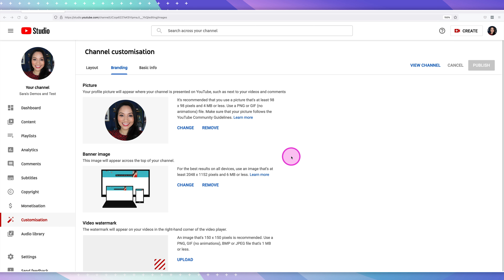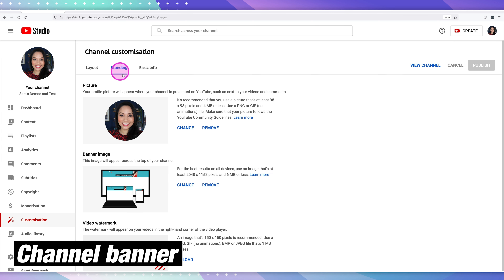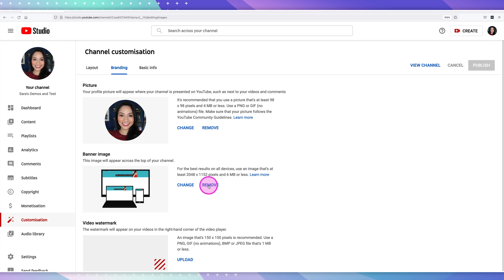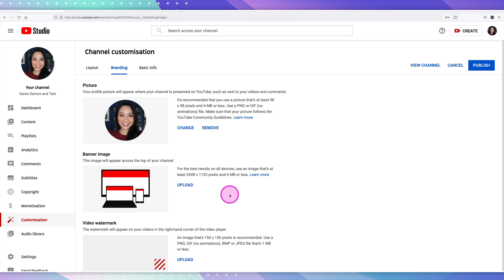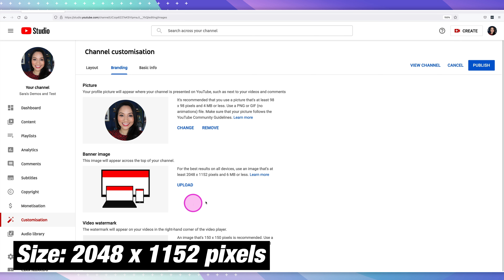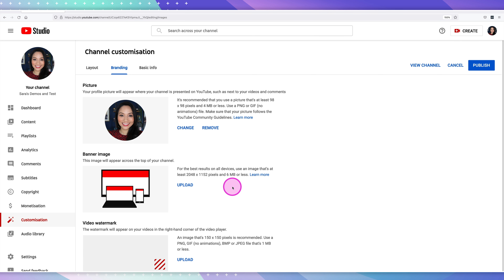Now let's go ahead and set up the banner image. This is still in the branding section just underneath the profile picture. Once again, if you've already uploaded one it will give you the option to change and remove it. If you haven't uploaded one, you'll see the upload button. Size-wise, you want your banner image to be at least 2048 by 1152 pixels and it needs to be less than six megabytes.